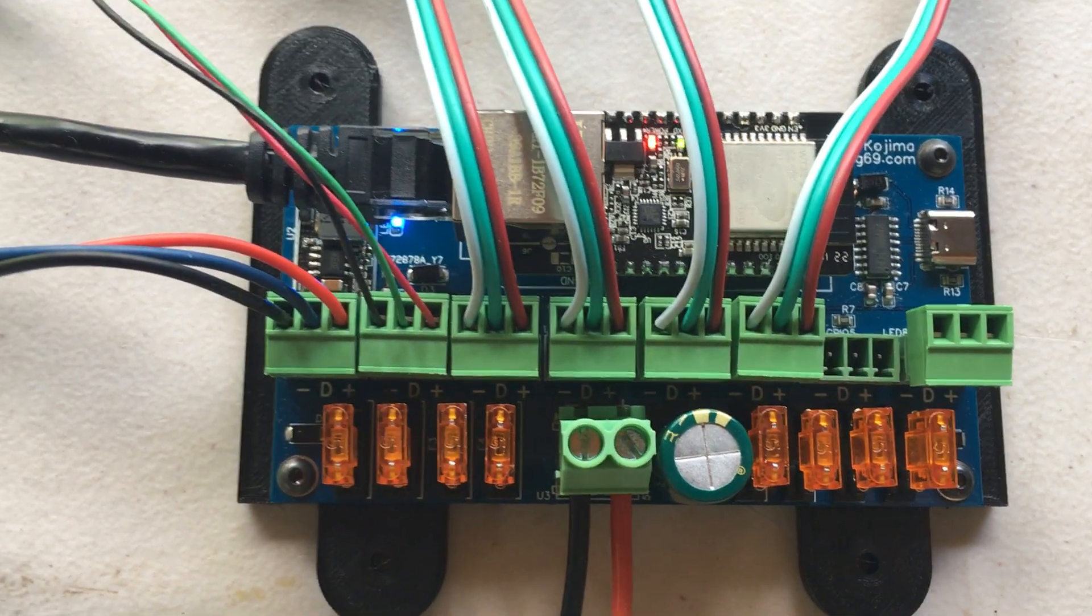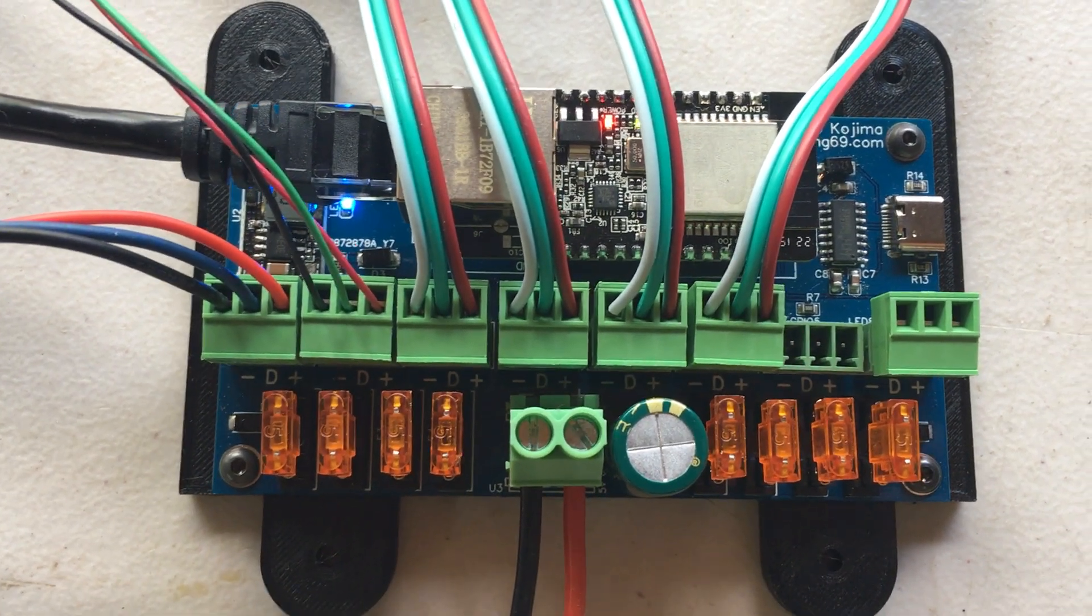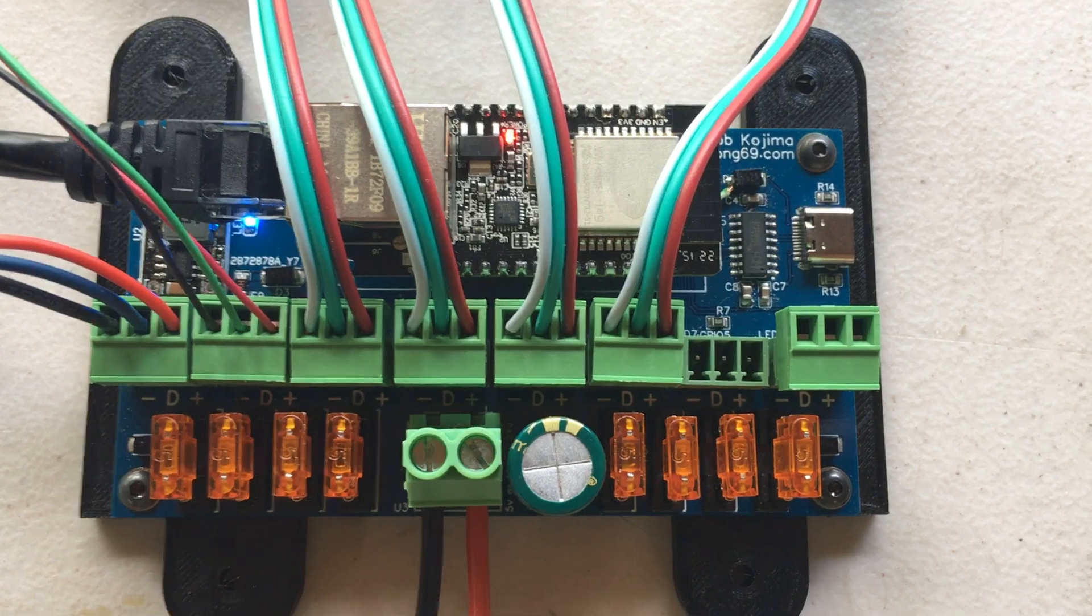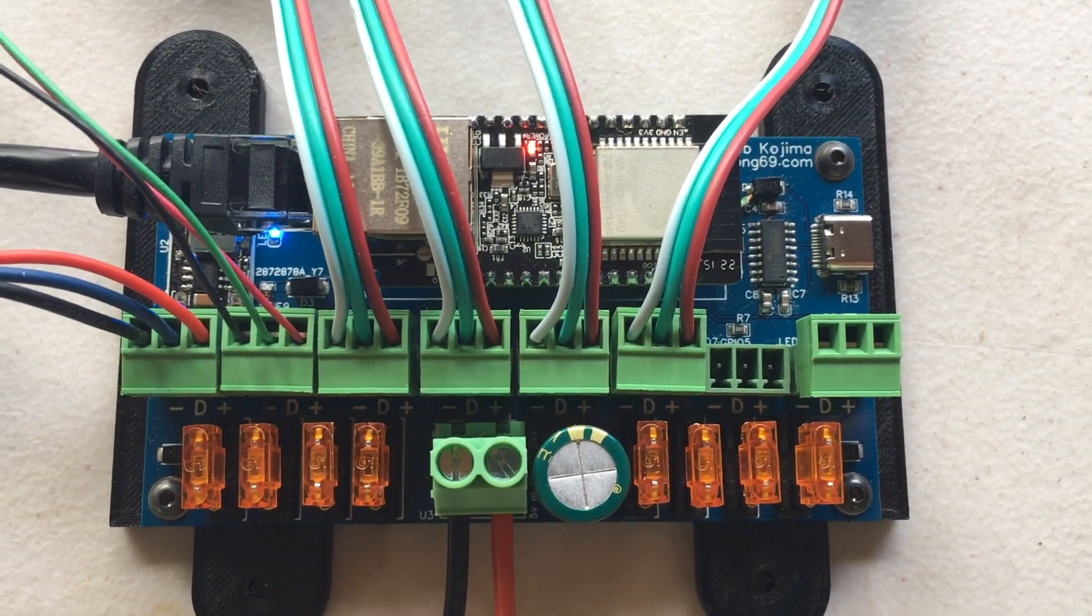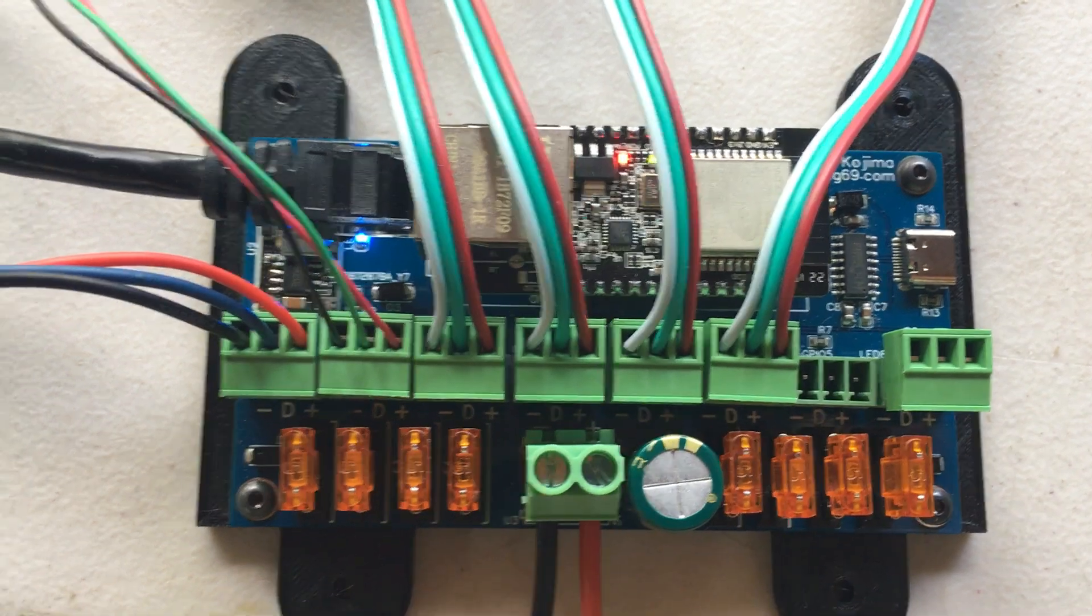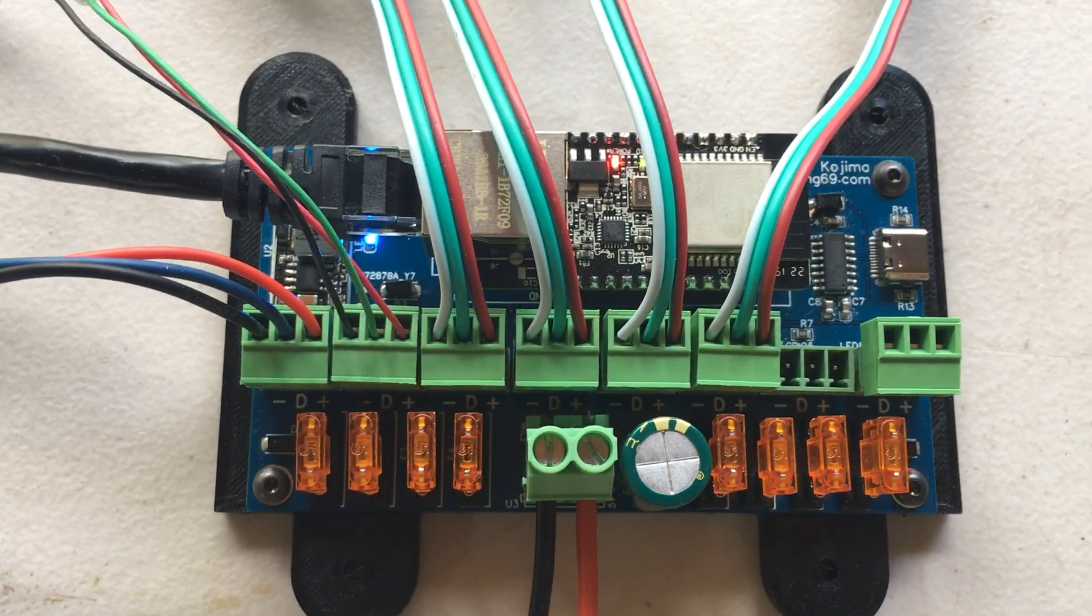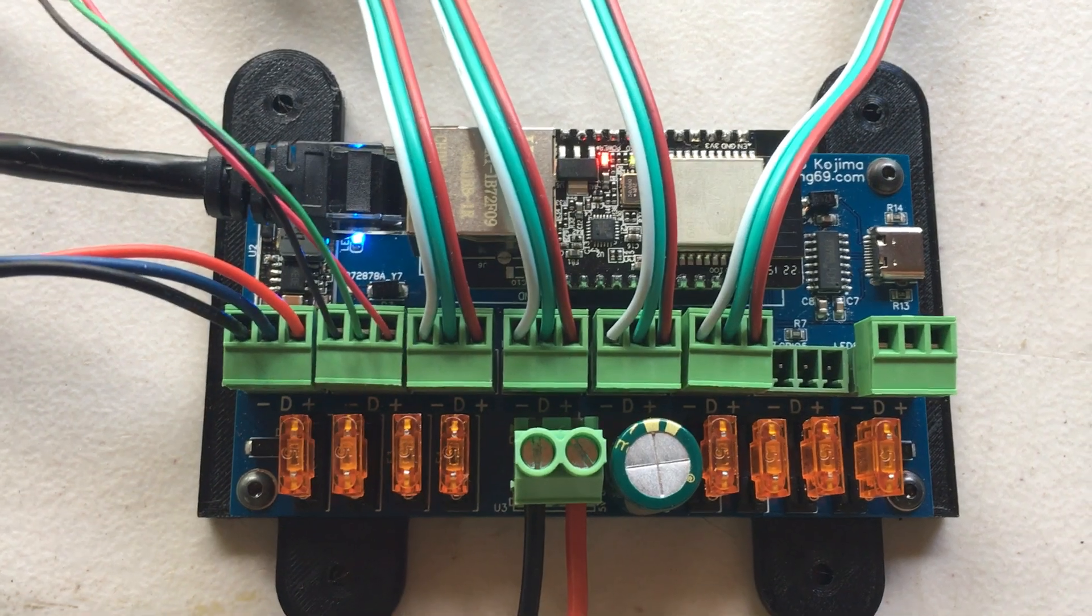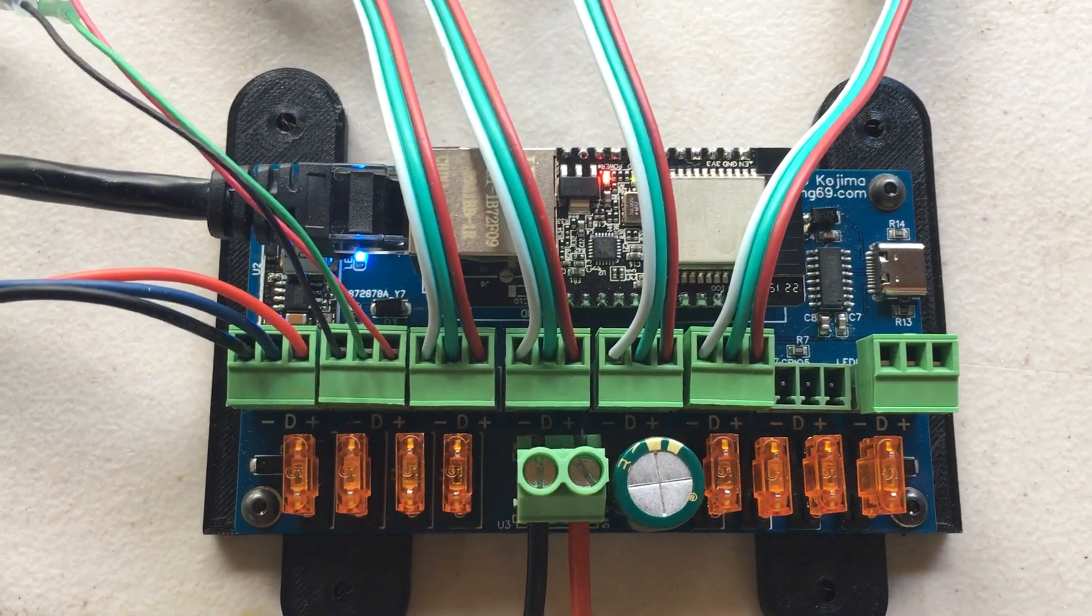Each output is individually fused and uses these removable pluggable connectors, which makes hooking up the wires a lot easier. This will run LEDs that are 5 volts, 12 volts, or 24 volts without setting a jumper.